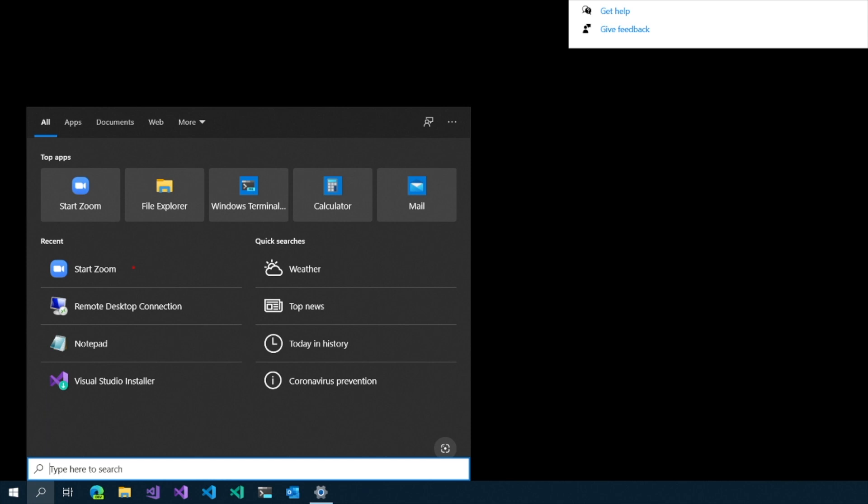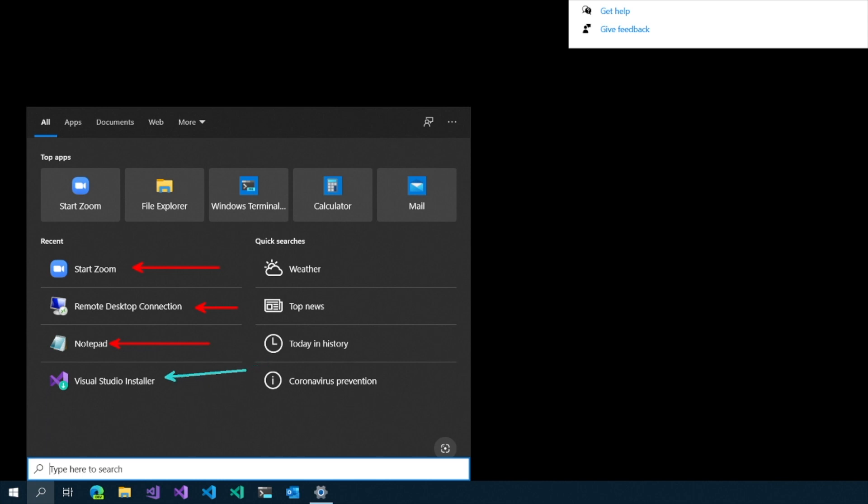So you can see I call Start Zoom quite often. I look at Remote Desktop. I use Notepad even though I should be using Visual Studio Code for just about everything. And Visual Studio Installer. For some reason I'm always searching for Visual Studio Installer.